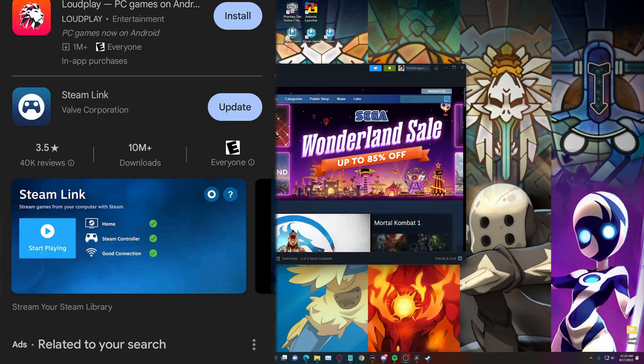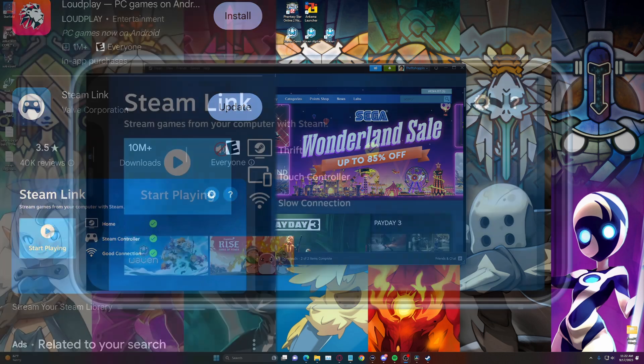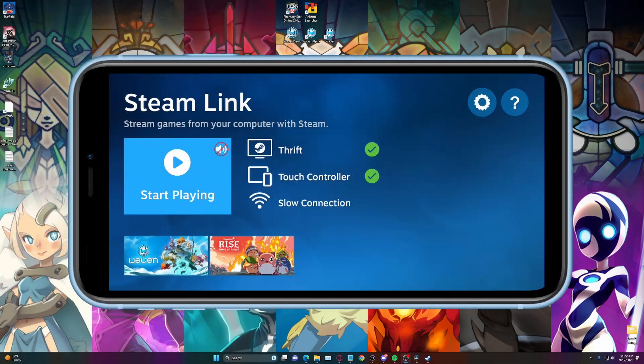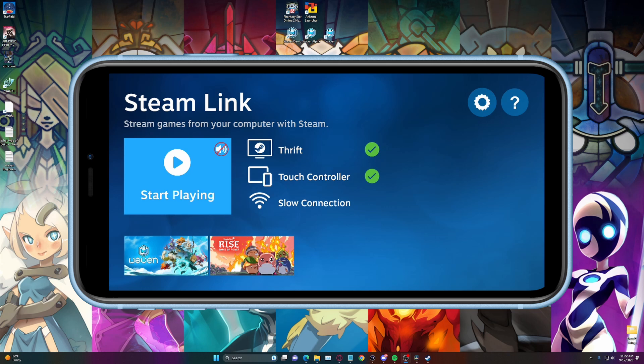Then you need to connect that to your Steam account. Once you've done that, you're going to have an app called Steam Link on your device. When you do have Steam Link, you're going to need to make sure that you connect to the PC, and you're going to need to also connect what type of controller you want.